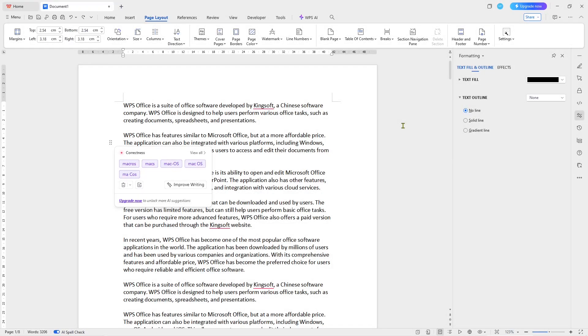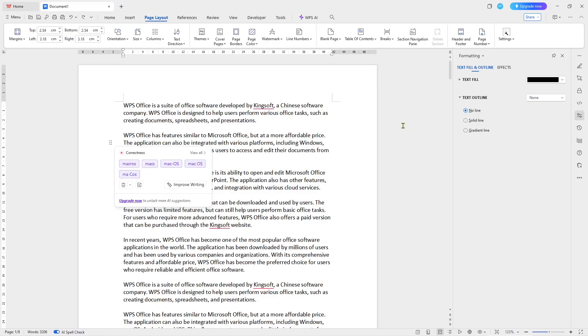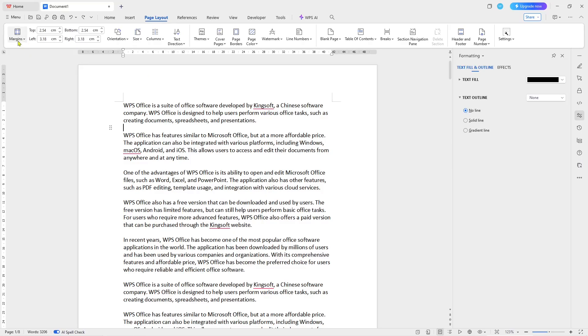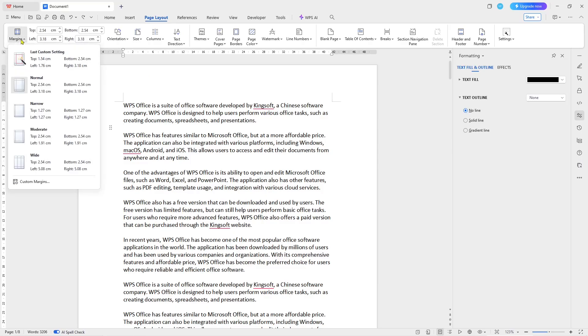Hello everyone, today we are going to learn basic WPS Office document - how to change margin. If you want to change margins in WPS Office document, you can go to Page Layout menu and click on Margin.